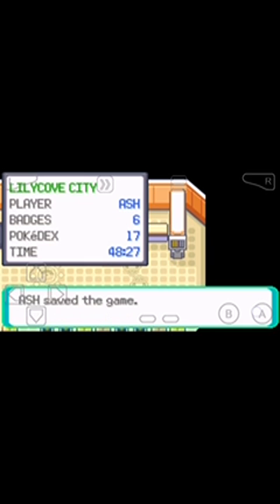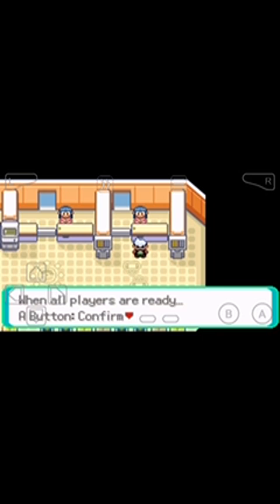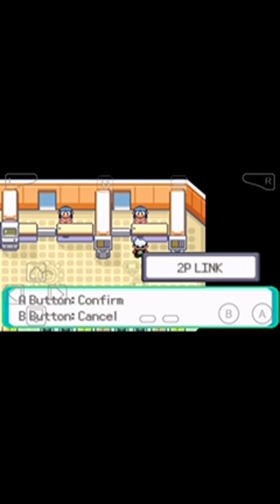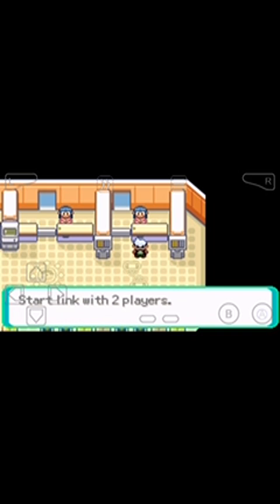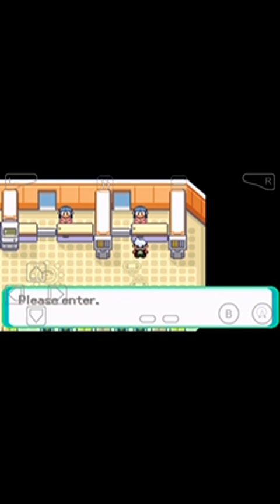Now all players are ready. A button to confirm, B button to cancel. Click on the A button. Start link with two players, A button confirm, B button cancel. Click on A button.